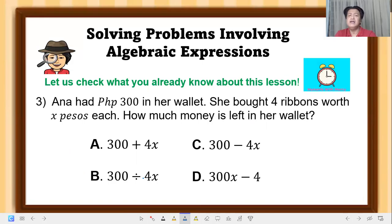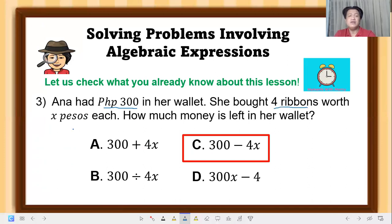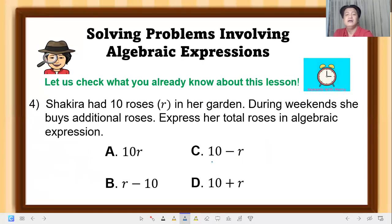Number 3: Anna had 300 pesos in her wallet. She bought four ribbons worth x pesos each. How much money is left in her wallet? The correct answer is letter C: 300 − 4x. If she had 300 pesos and bought 4 ribbons each costing x pesos, you multiply 4 times x, then subtract the product from 300. So 300 − 4x is the money left in her wallet.